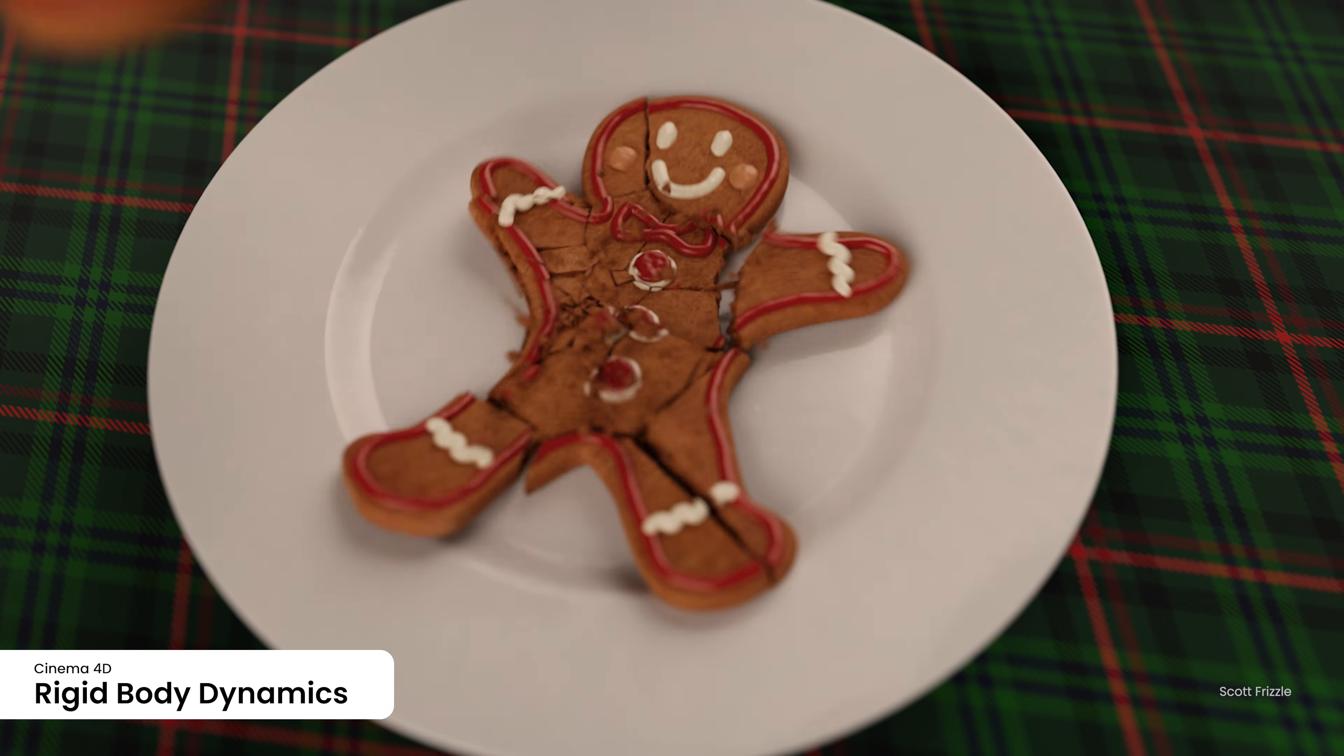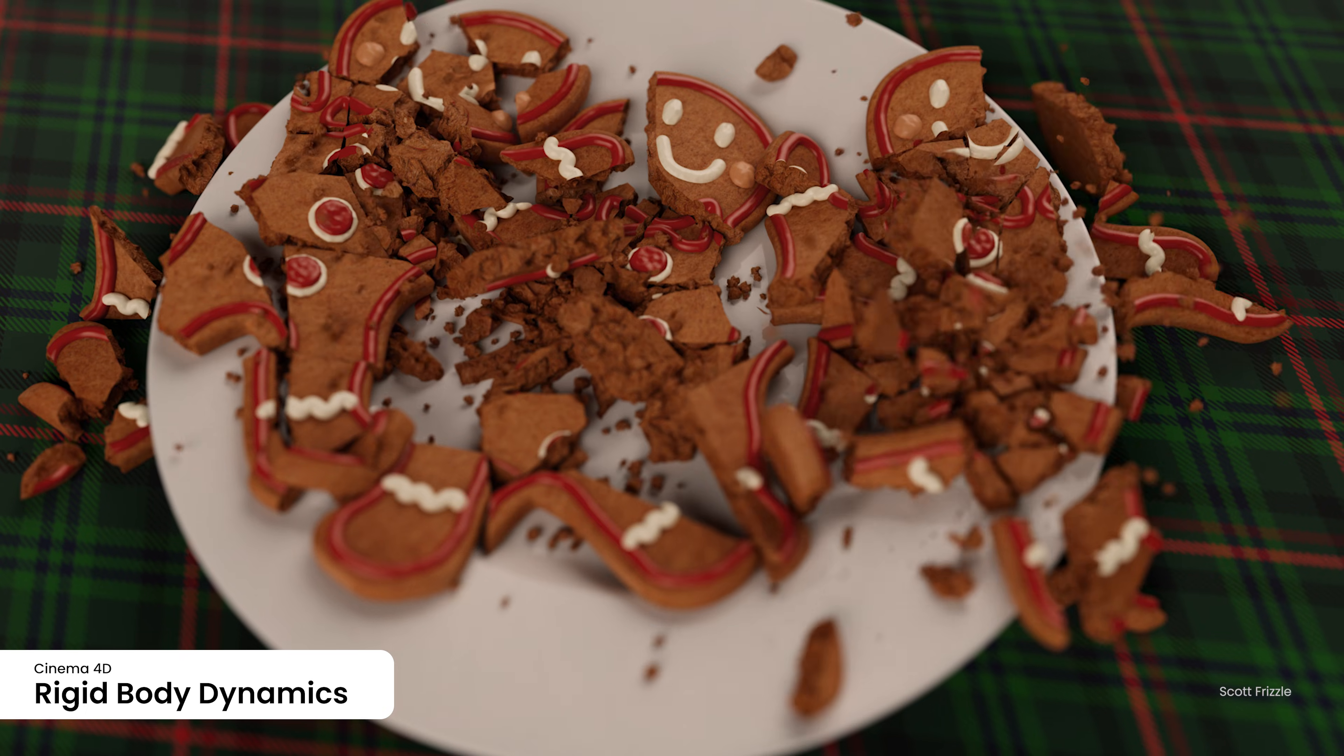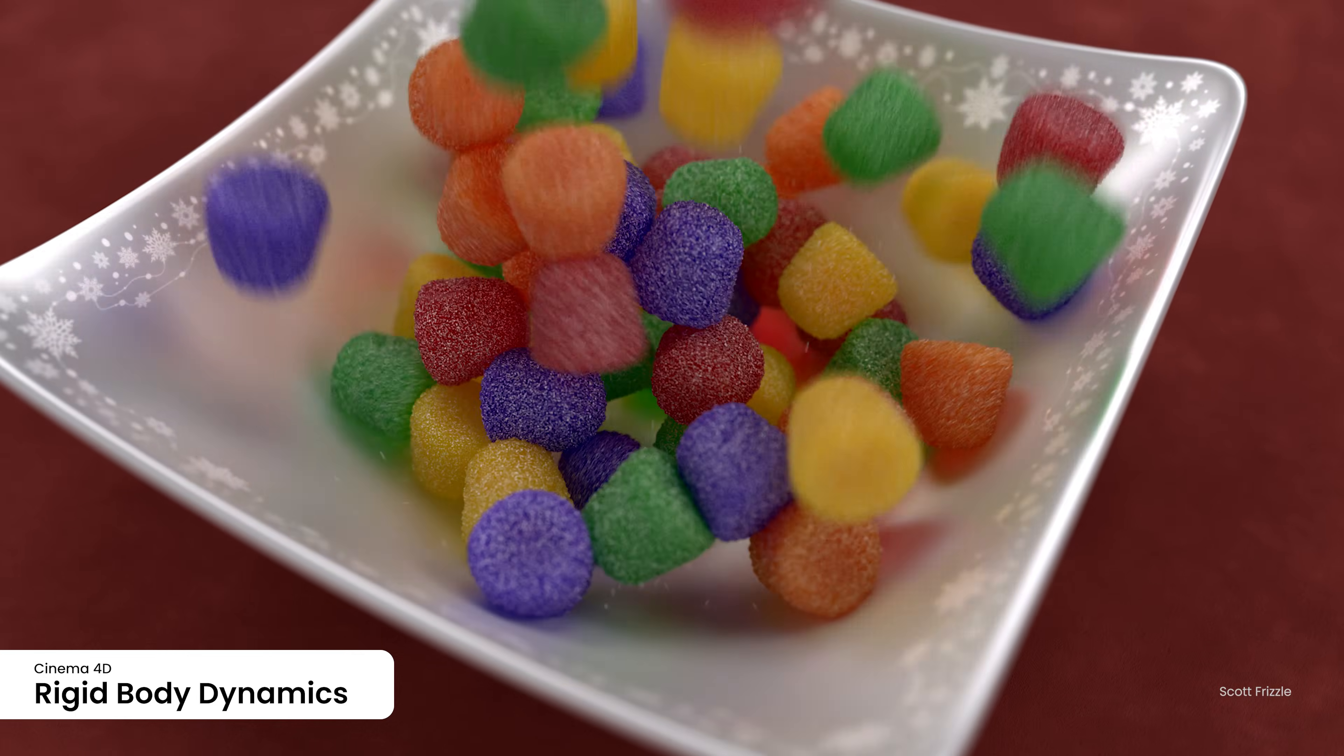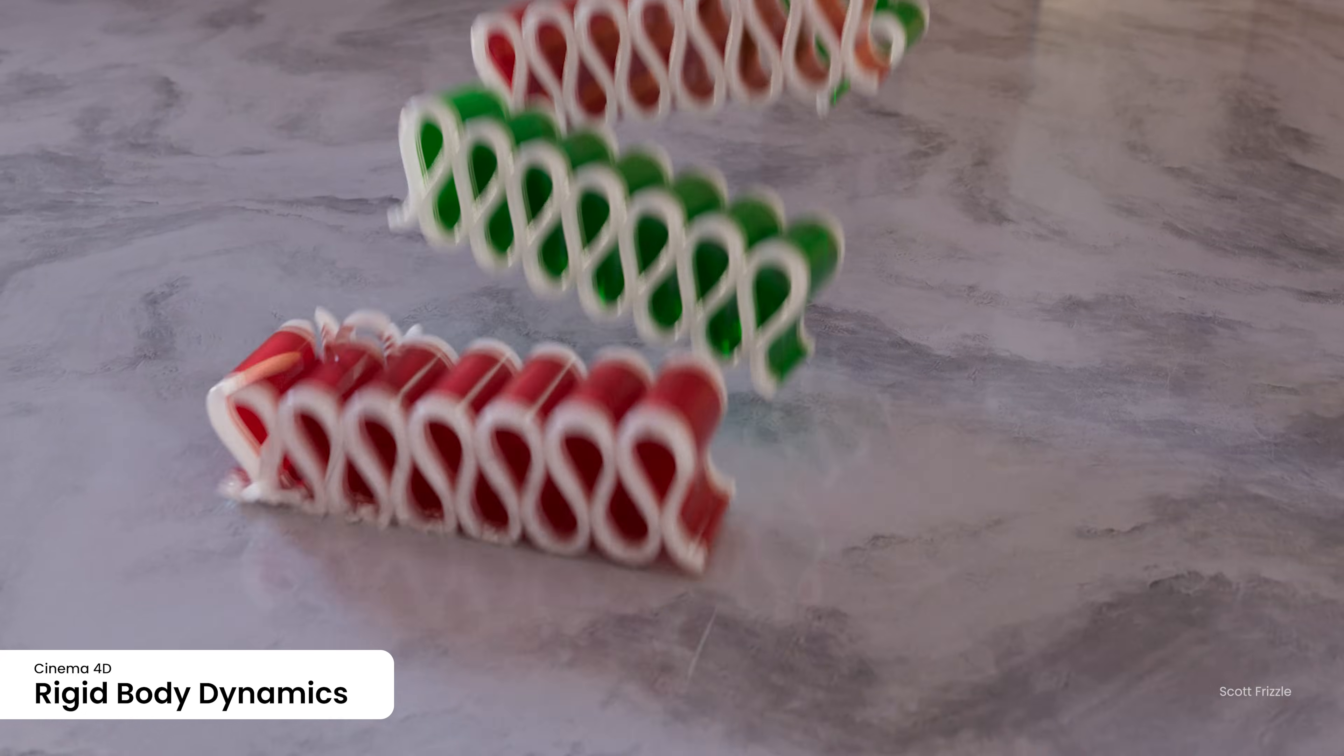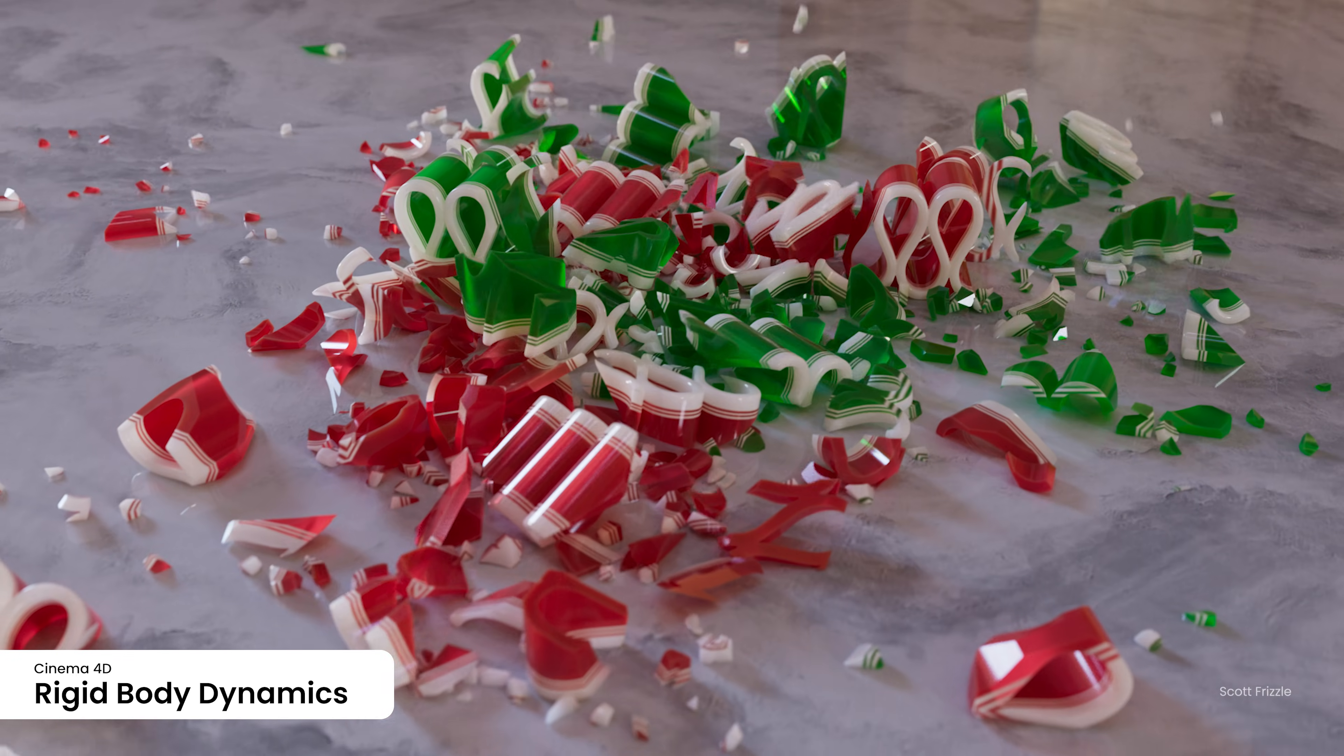Simulations benefit from enhanced collision detection in rigid body dynamics, ensuring more realistic interactions. Elevate your scenes with these powerful enhancements to your favorite simulation tools.